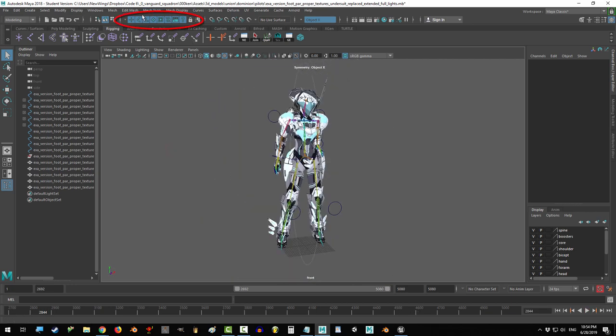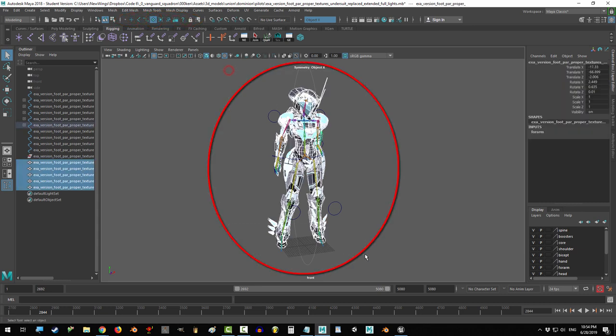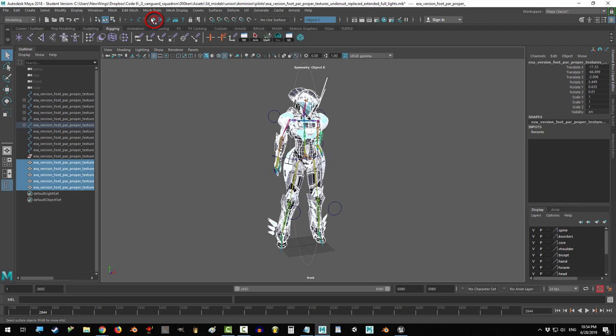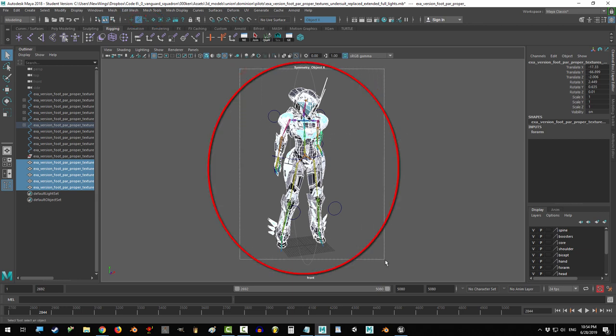Alright, let's do this. Turn off all selection types except mesh and drag select everything on your character. Then turn off all selection types except for joint and drag select all the joints.